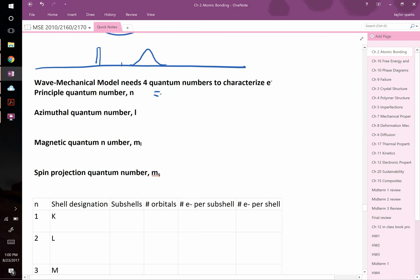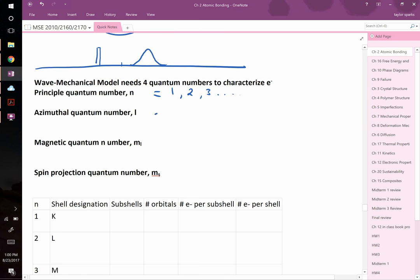The principal quantum number n can equal 1, 2, 3, and so on — positive integers only, no negatives or fractions. The azimuthal quantum number l, sometimes called the orbital quantum number, can range from 0 up to n−1. So if n equals 1, l can only be 0. If n equals 2, l can be 0 or 1.